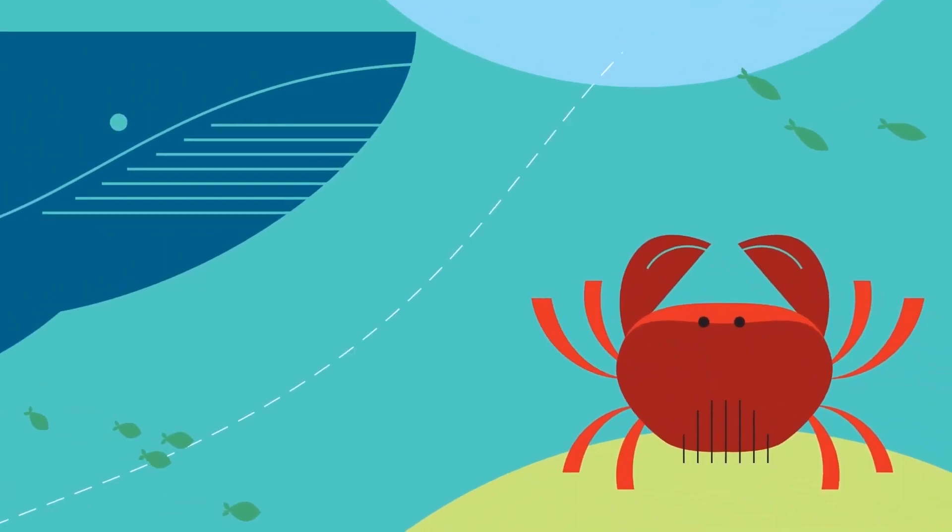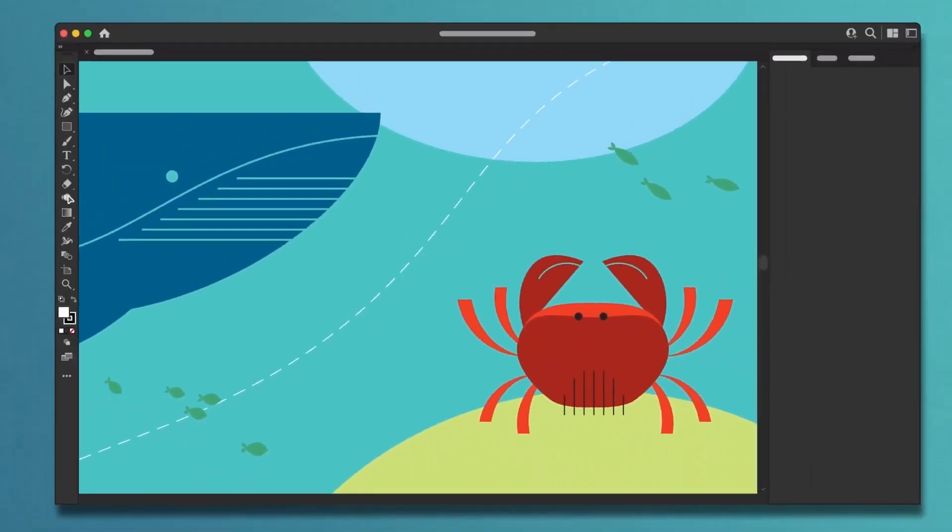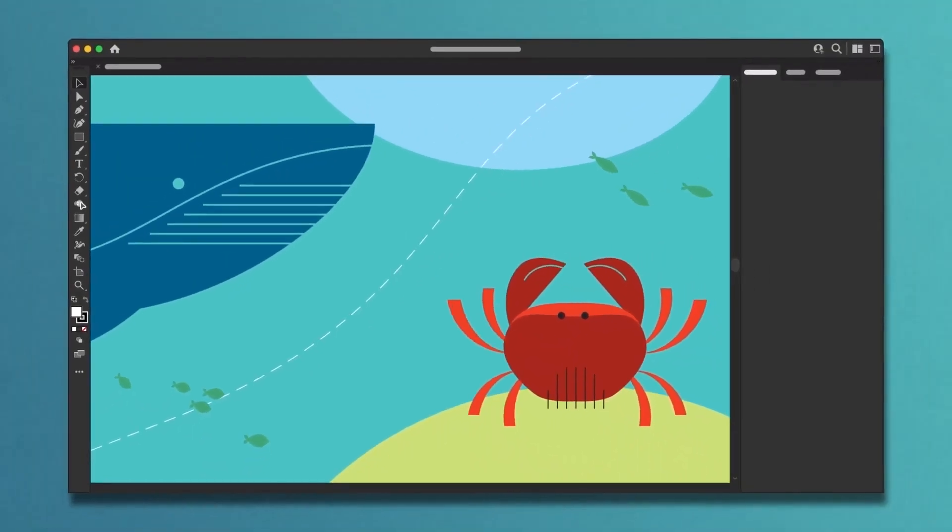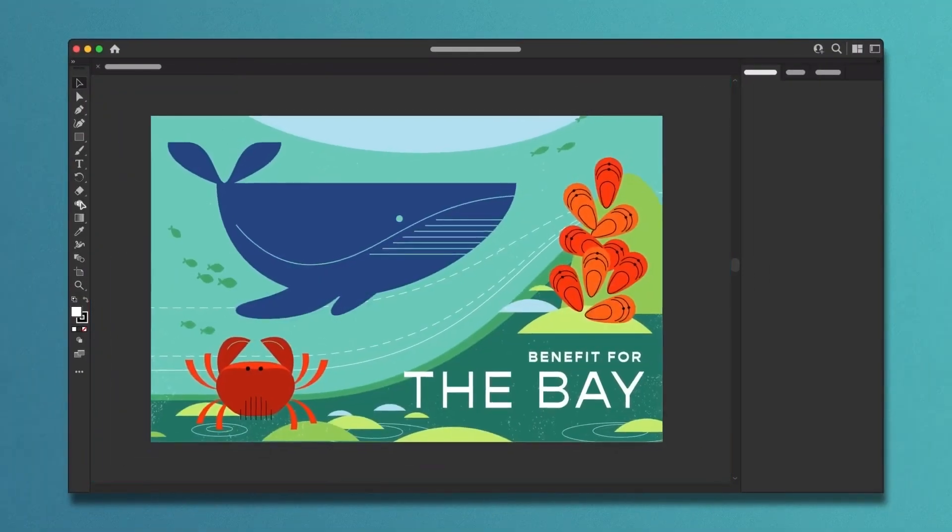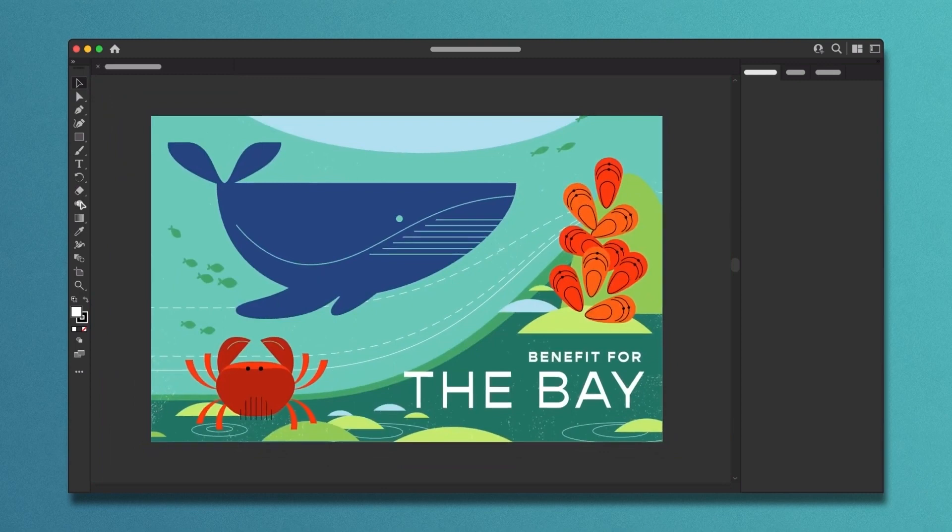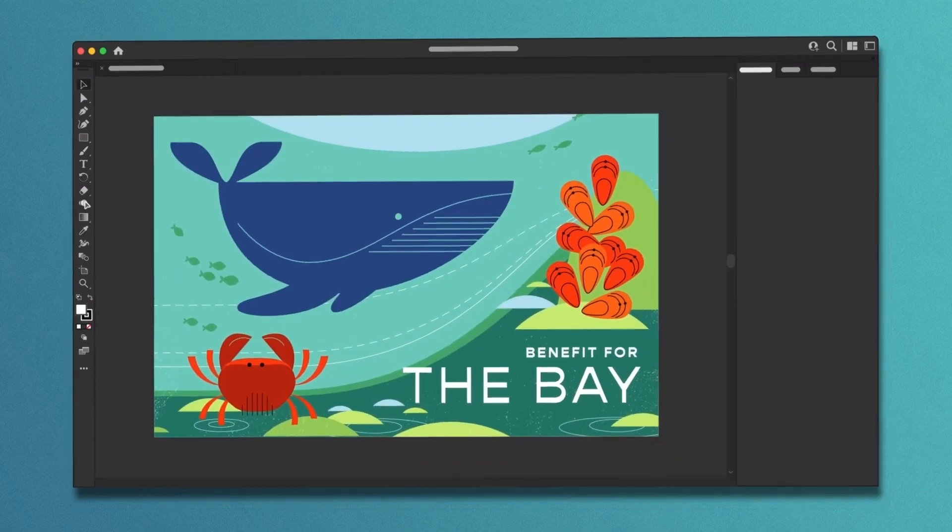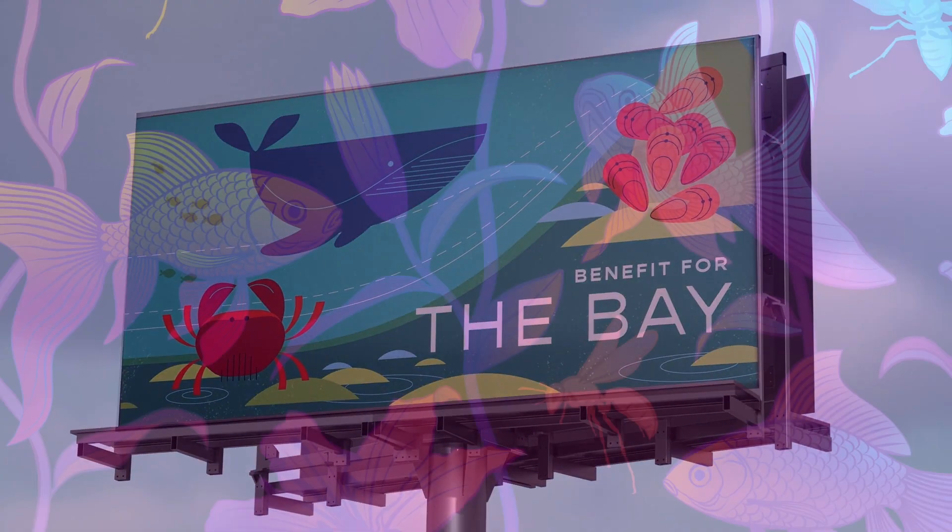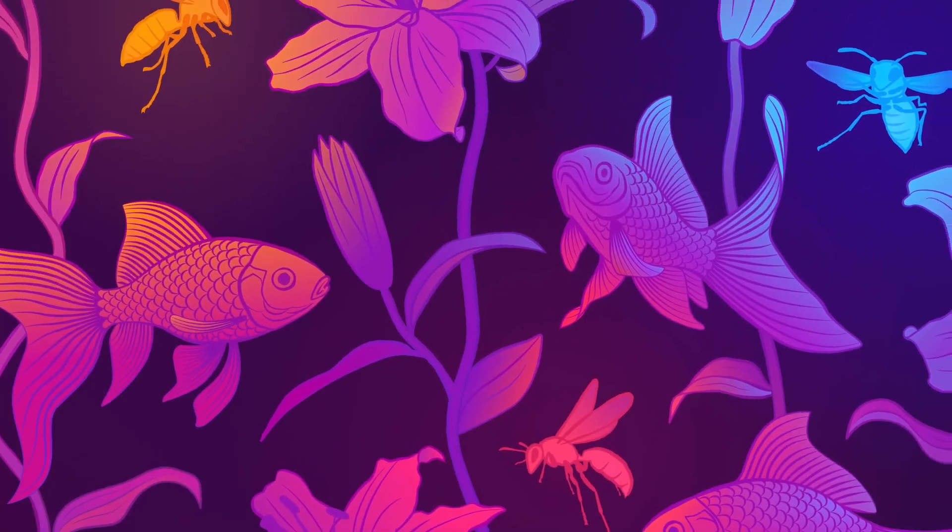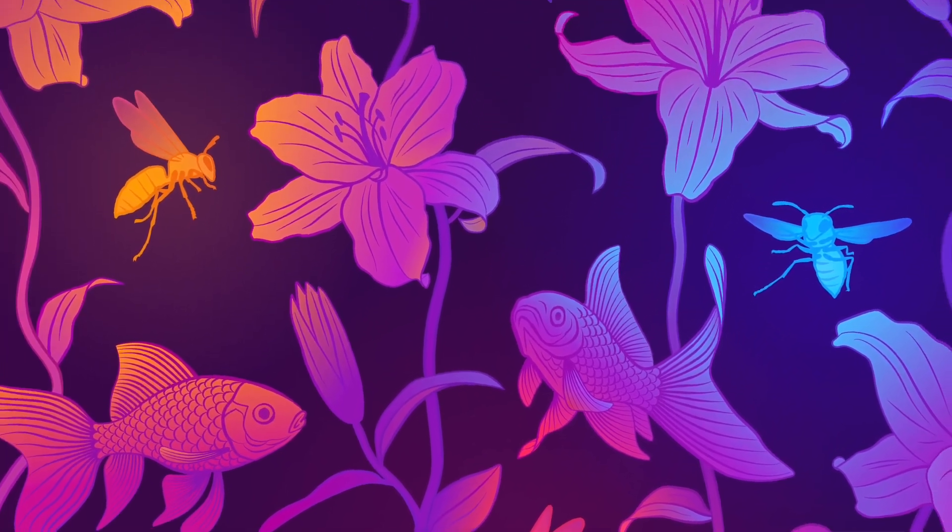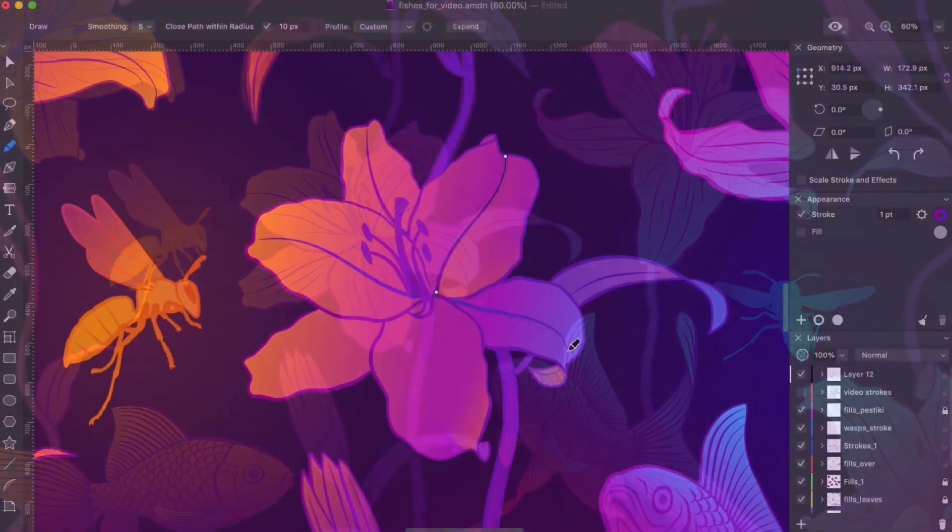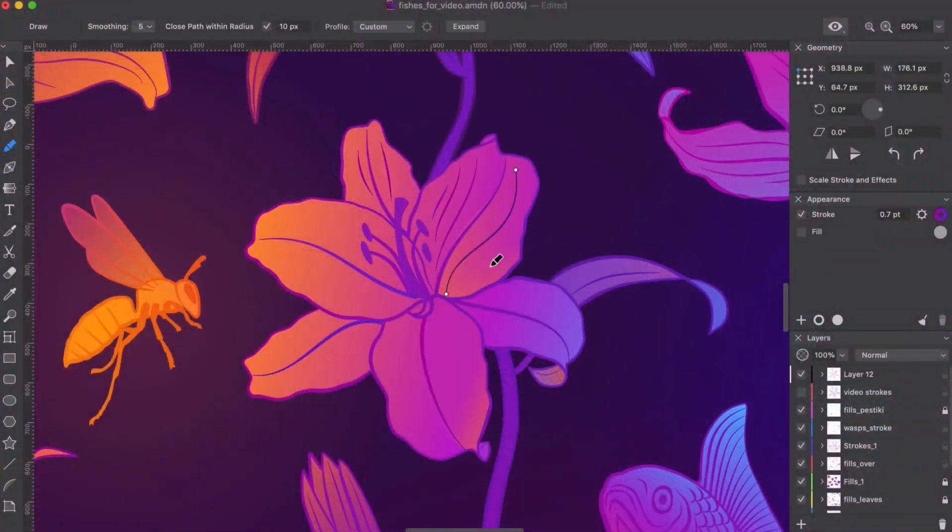You may have noticed that I compared Amadeen to Adobe Illustrator a lot in this video. The reason for that is when I popped it open, my first impression was, wow, this seems super familiar. It feels like a more streamlined version of Illustrator.